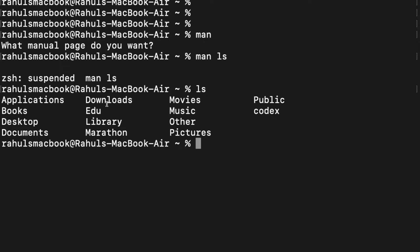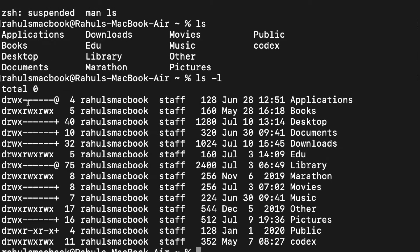When I type 'ls -l', it shows more information. If the first letter is 'd', those are directories. If it's a dash, that entry is a file. Then 'r' is for read, 'w' is for write, and 'x' is for execute or access.